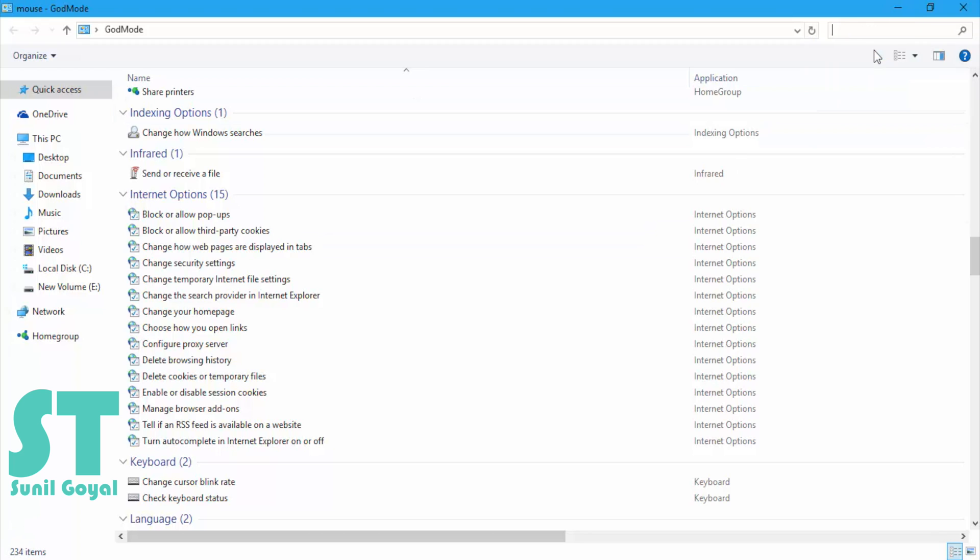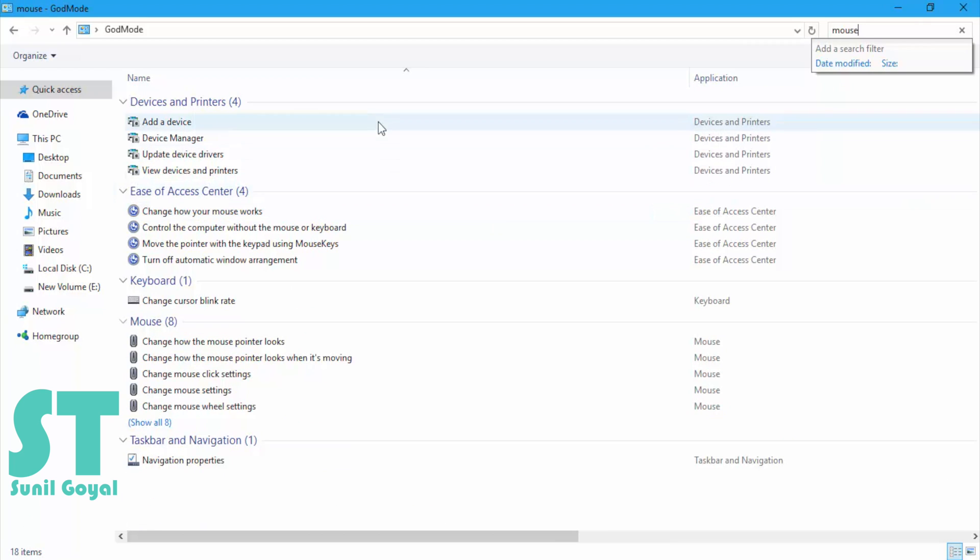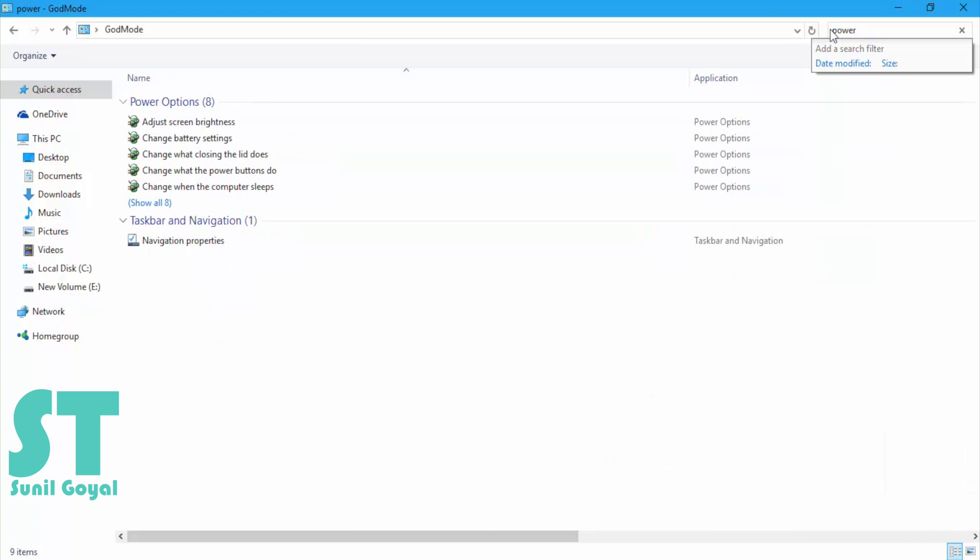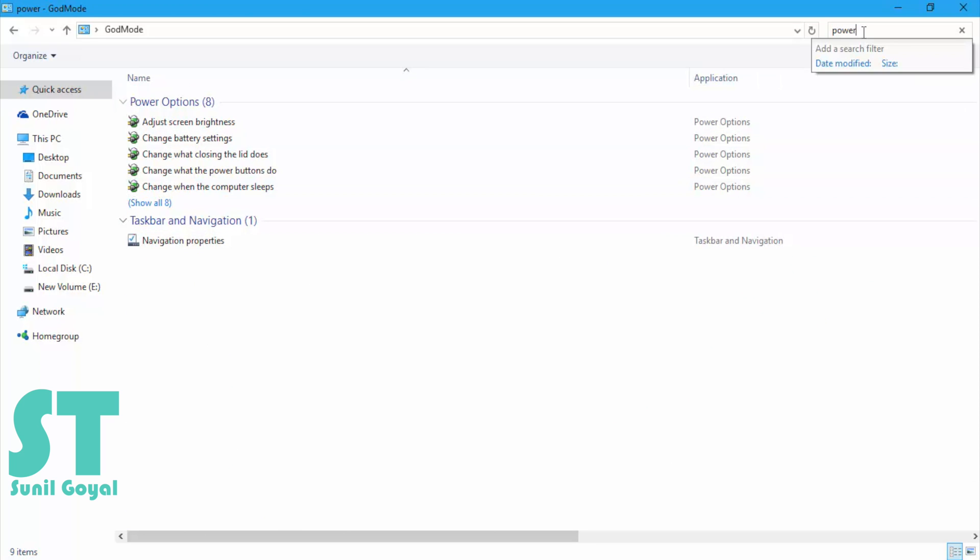Some of the examples that we can do with the Godmode are like power option. You can see I have searched power option and there are so many power options coming, like program install or uninstall.